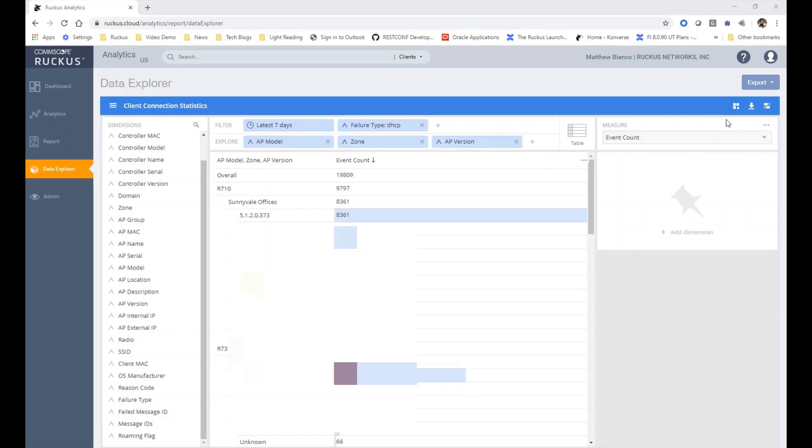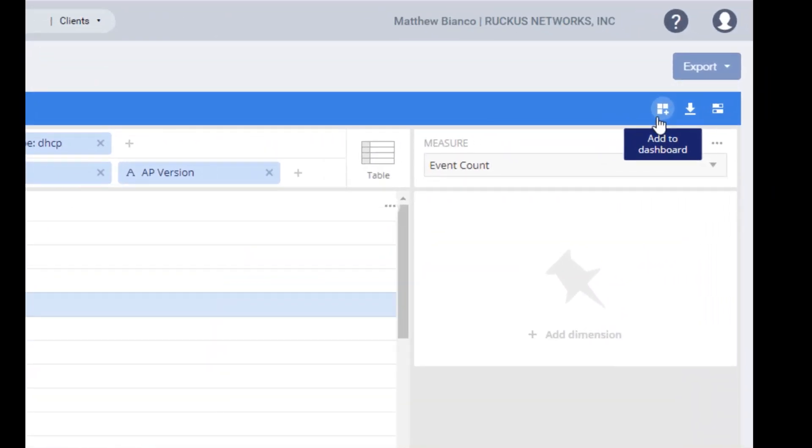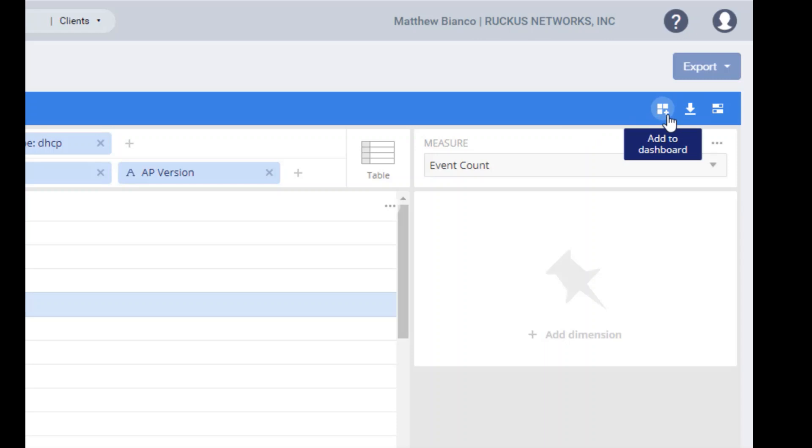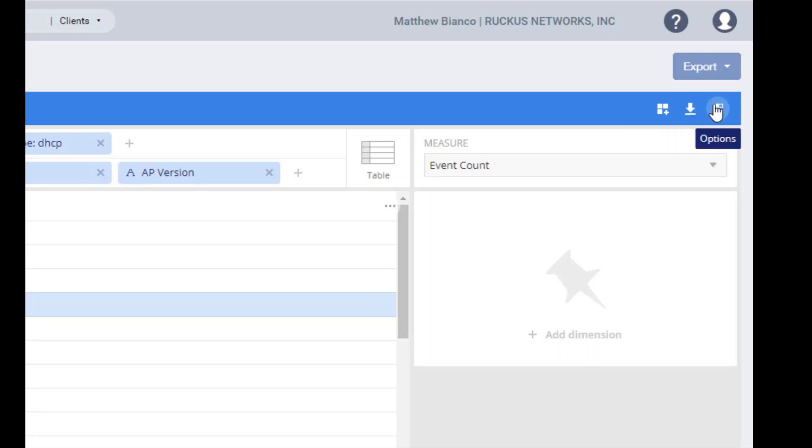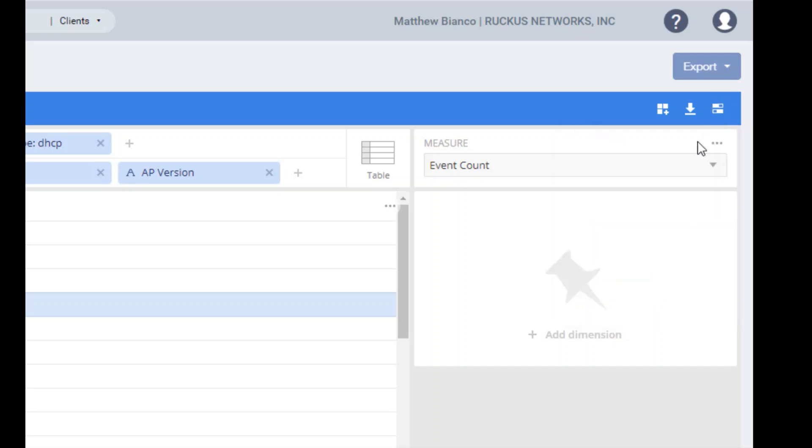There are a couple of other neat things that you can do from here as well. One is you can take this data explorer entry and put it into a dashboard. Dashboard will be the next section that we actually talk about. You can also download the data and you can modify some options with regards to the time zone and what the raw data looks like.